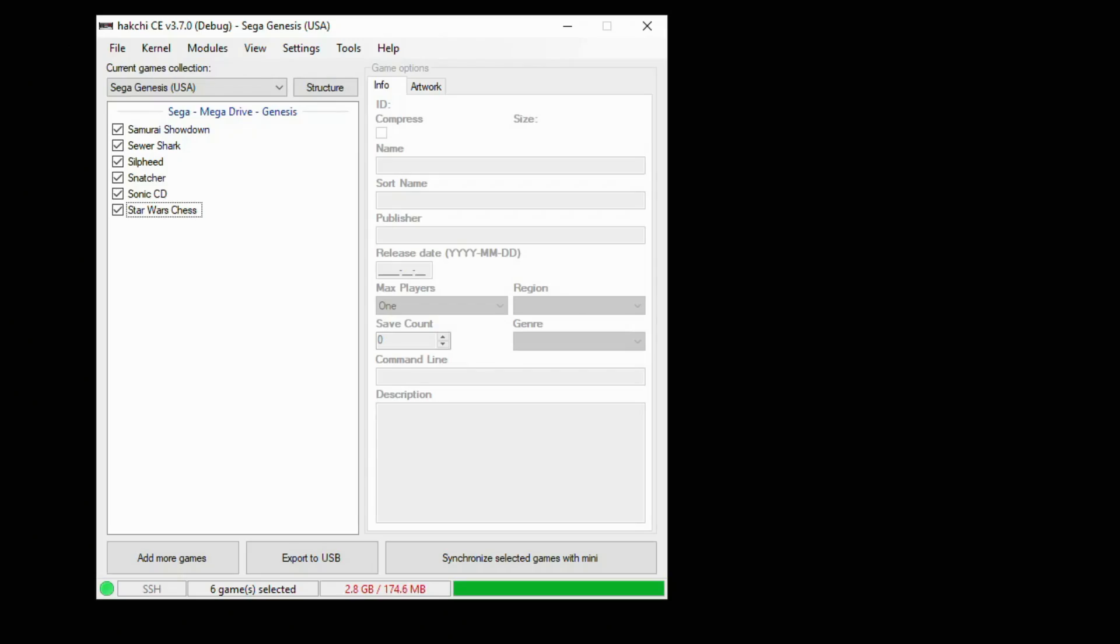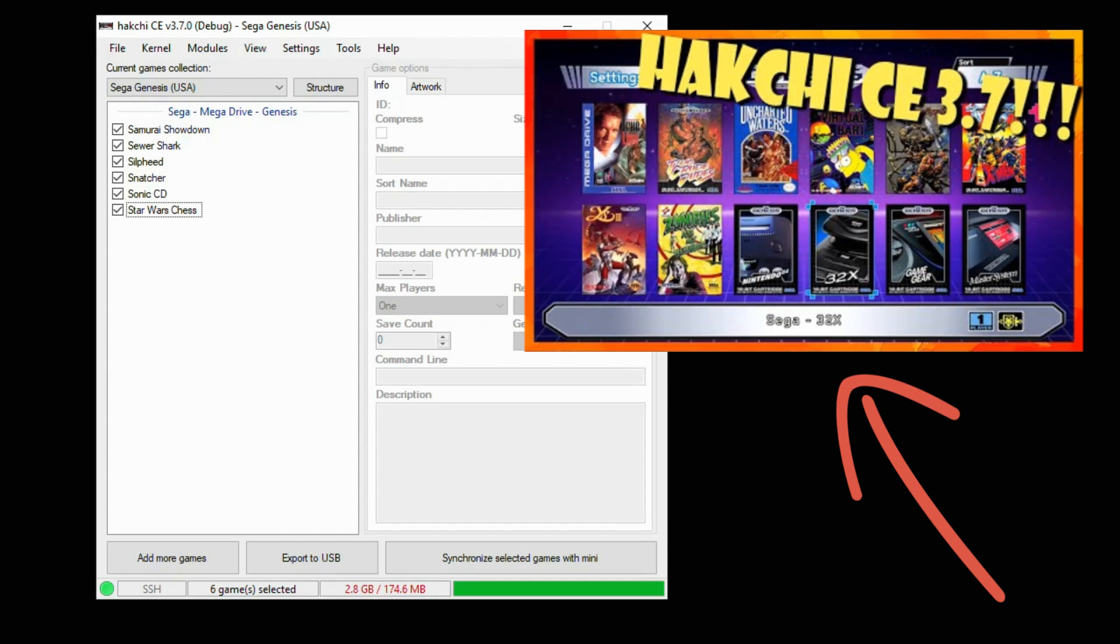The first thing you want to do is hack your system with HackGC-E. I'll have a tutorial video in my description you can watch on how to do that.